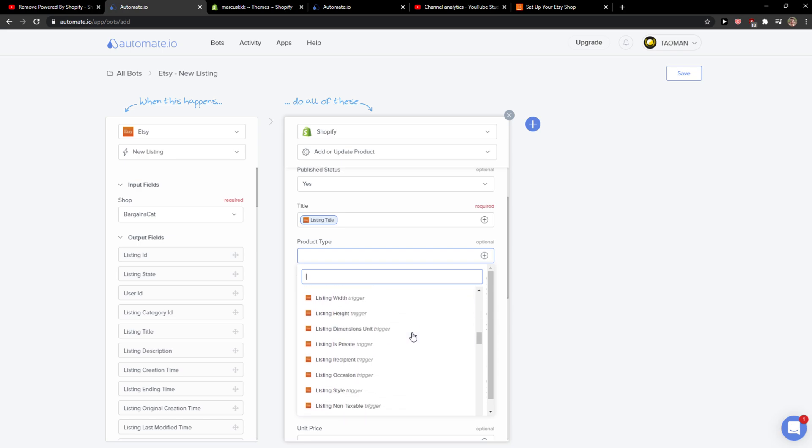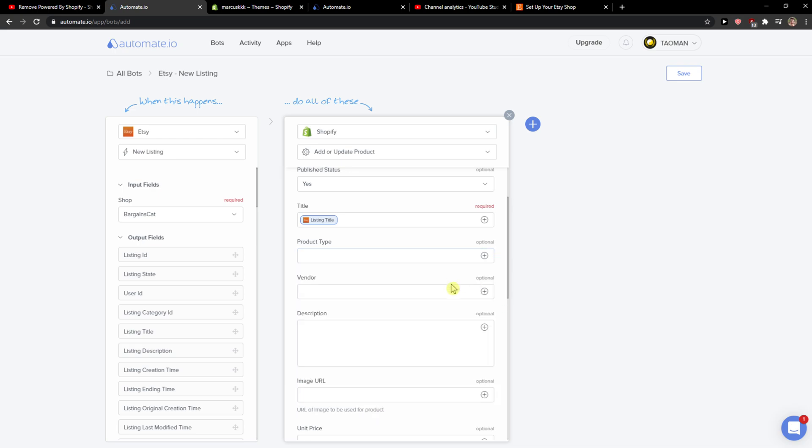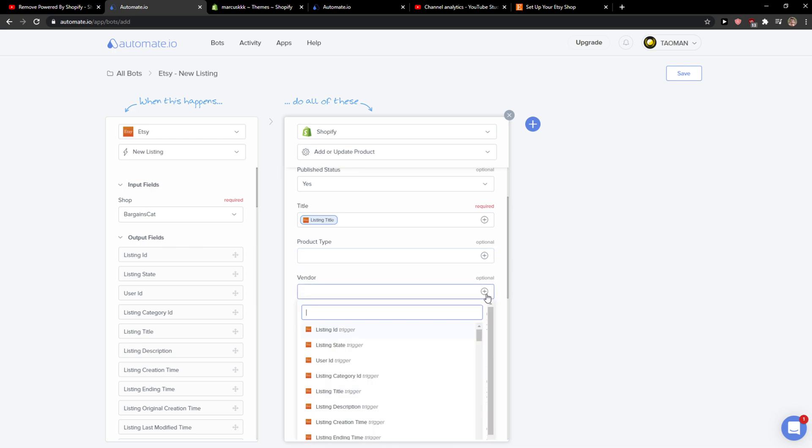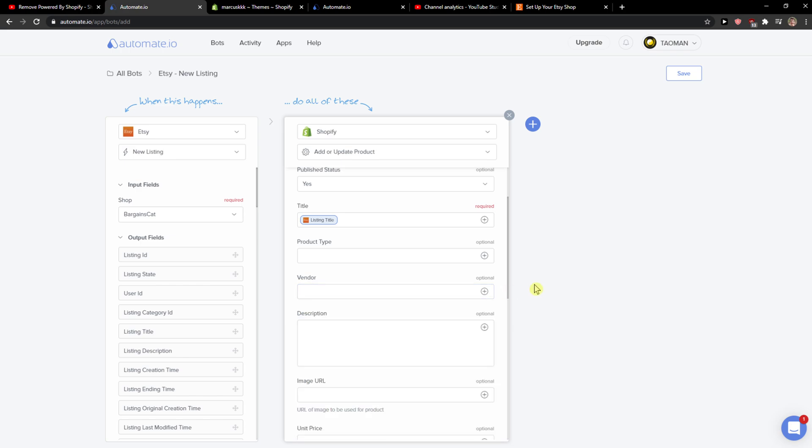You're going to see height and everything here. Vendor, again you can add it here if you have it. If you don't, you can add it later, but listing title is kind of enough.